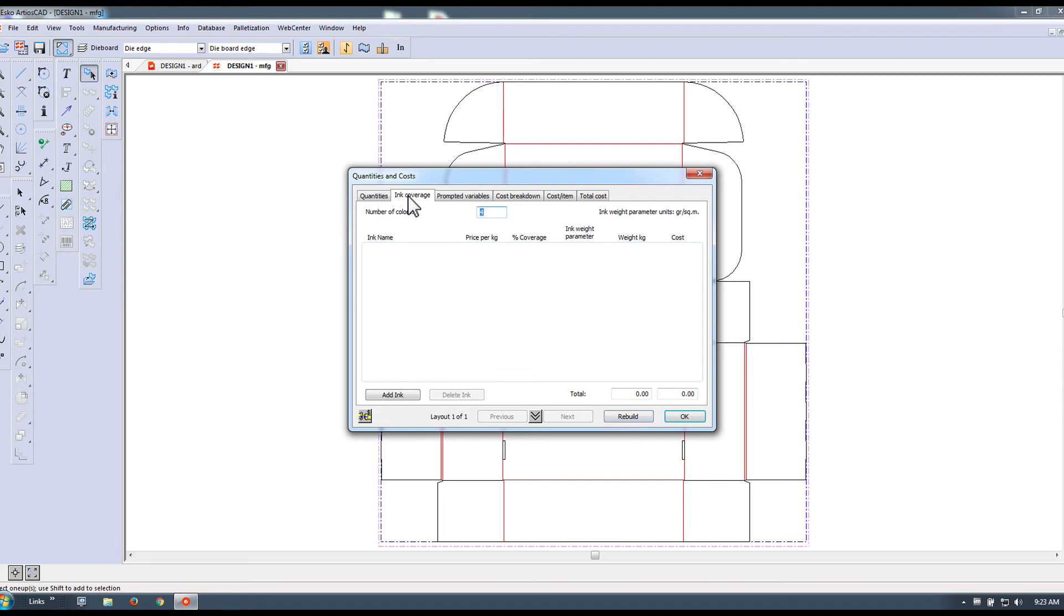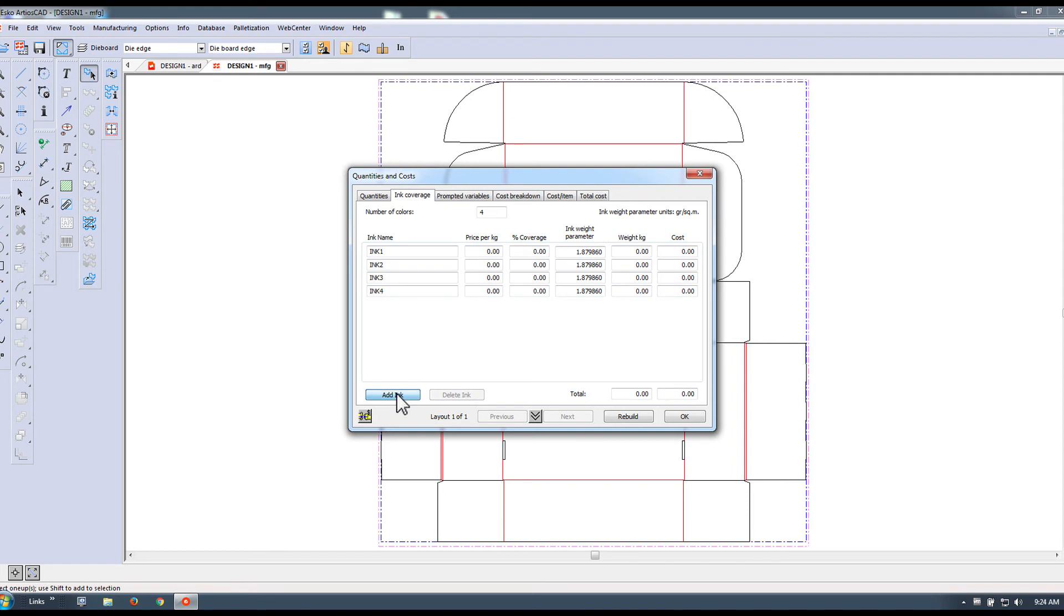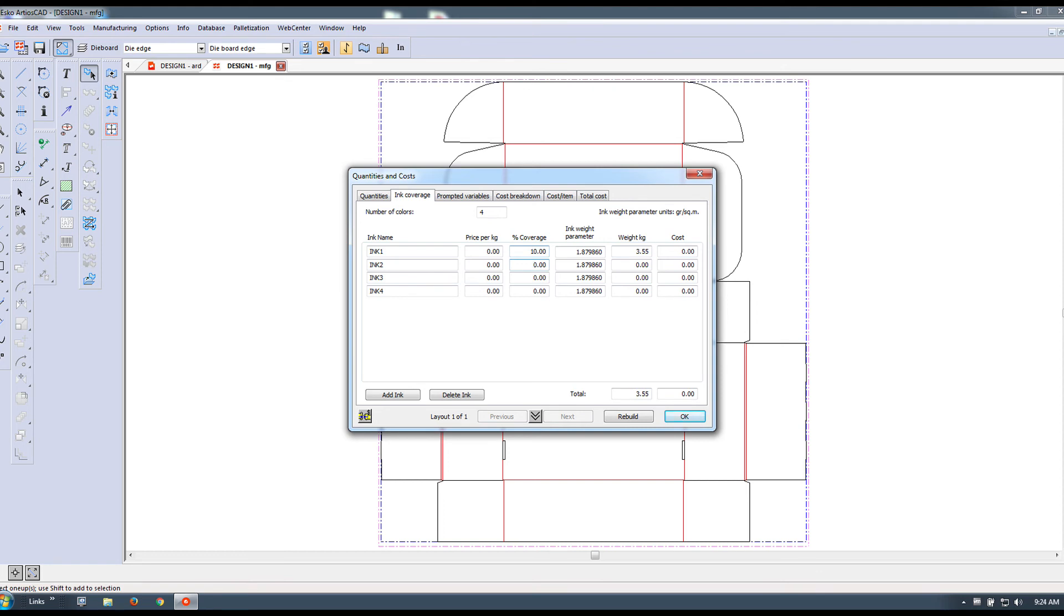We can enter ink coverage. Let's say we are going to print on this box with the cyan, magenta, yellow, and black process colors. If we know the coverage of these inks, we can specify it right here to be part of this calculation.